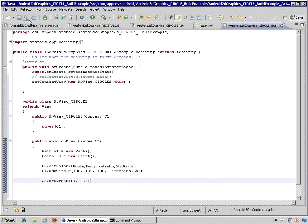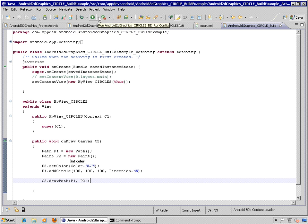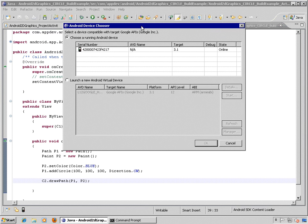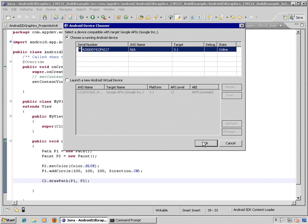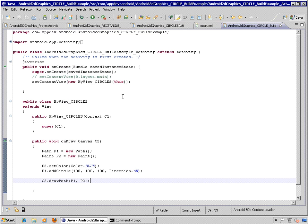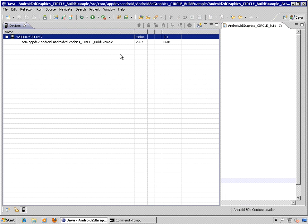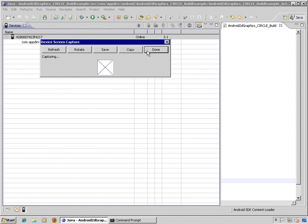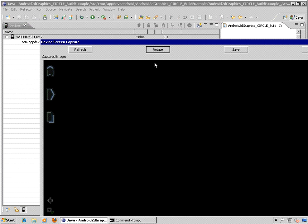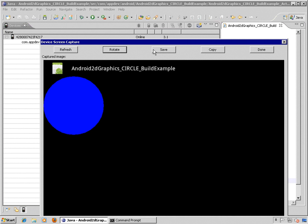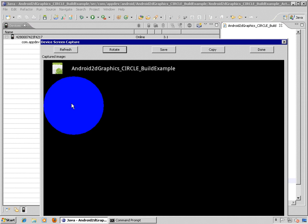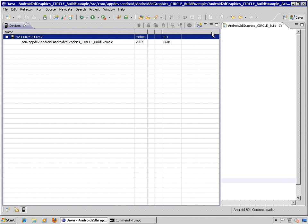And there we go. So we're looking at our build example. And we just created this circle. It's located based on 0, 0. It's located at 100, 100 with a radius of 100 as well.